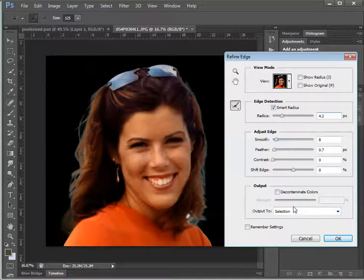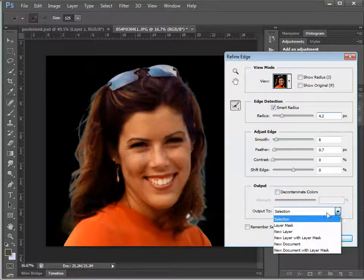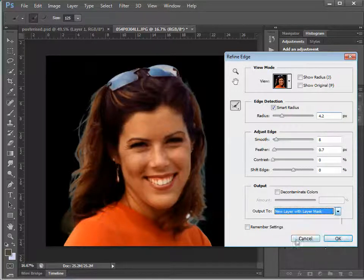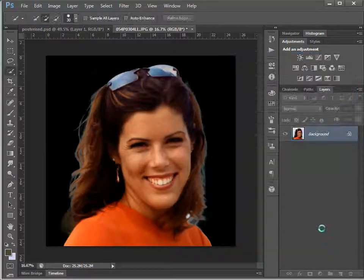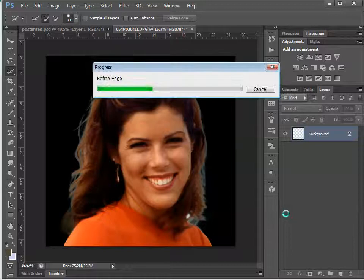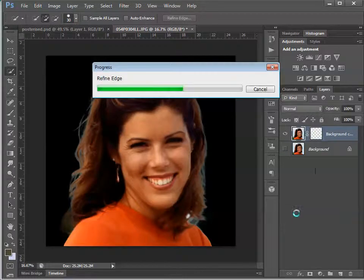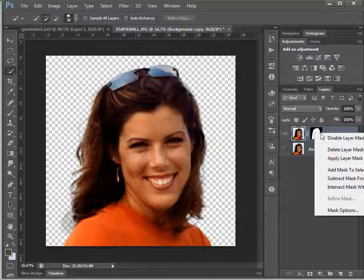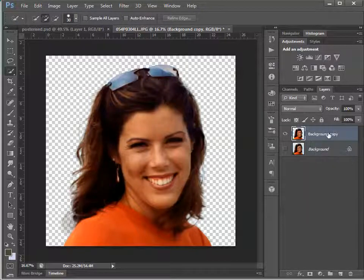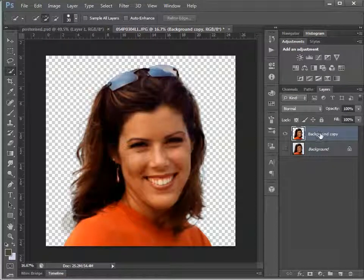That'll do me for the purposes of this. Instead of just getting a selection, I'll choose a new layer with a layer mask, and that should apply that. We've got the original layer underneath, and here's the layer mask. If I right-click on that and say 'Apply Layer Mask', it just gets rid of the mask and it's just the image by itself.